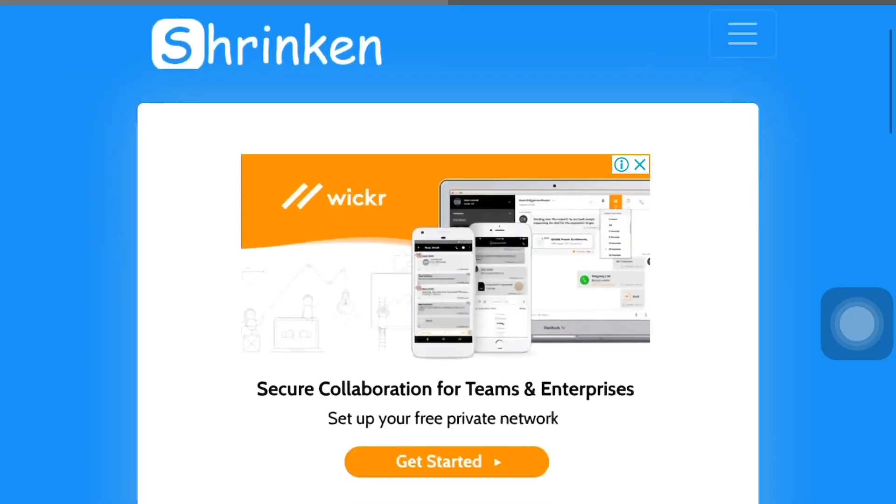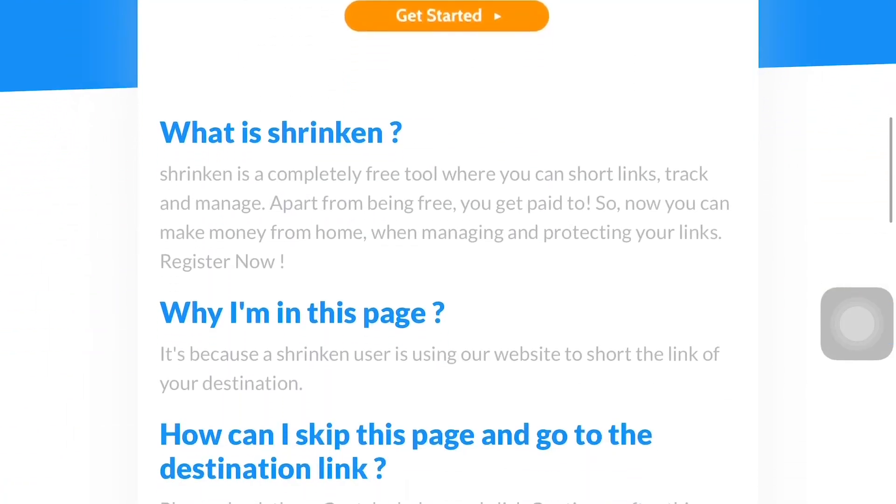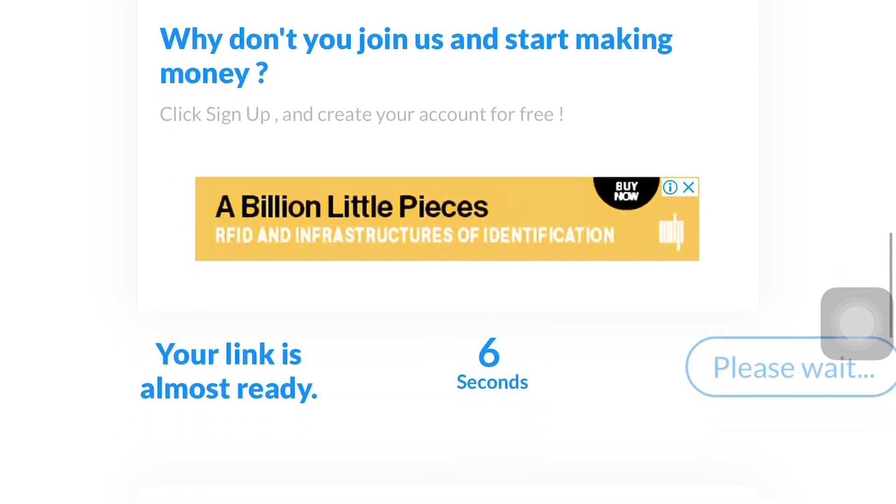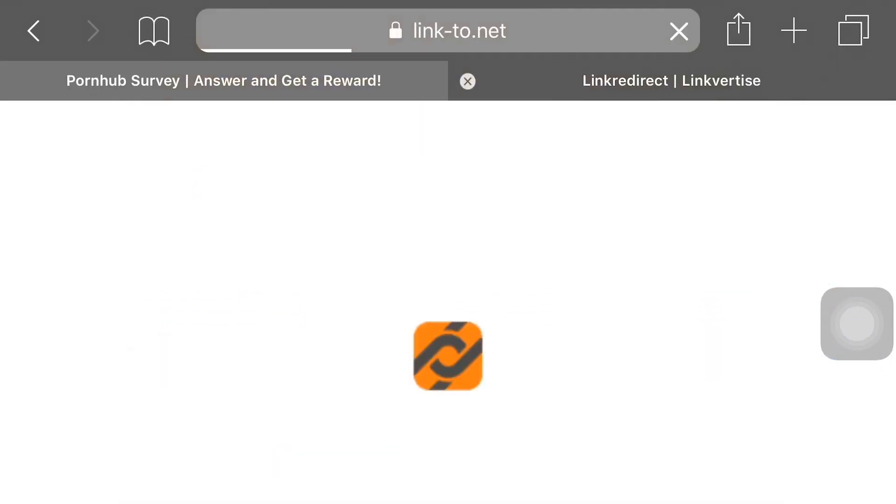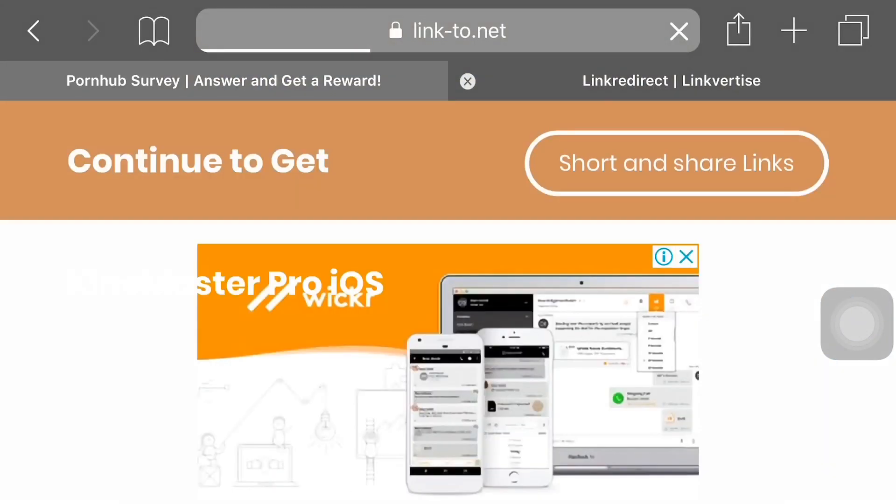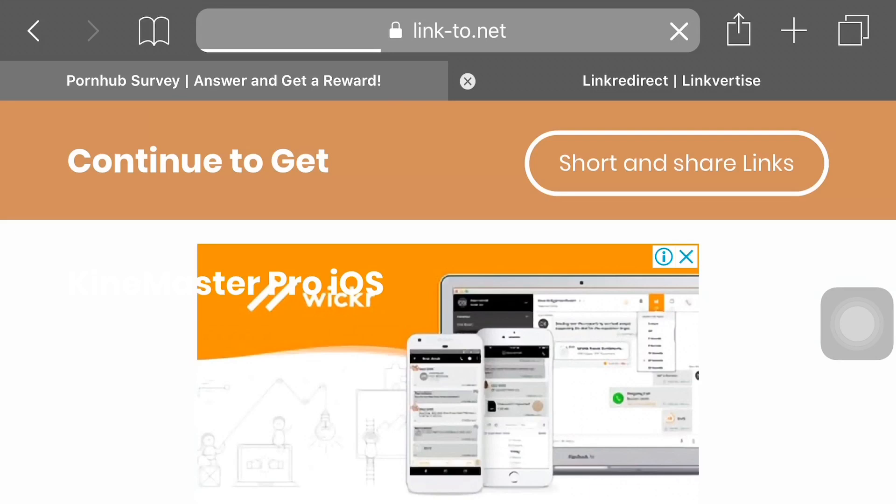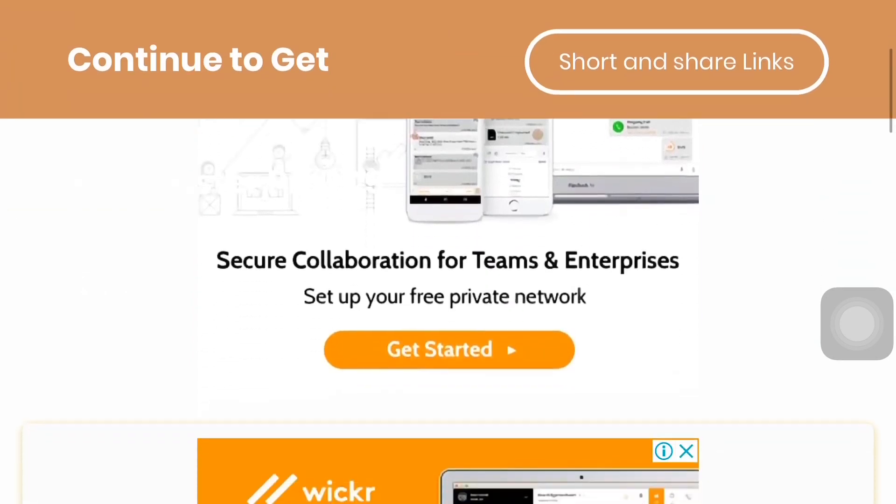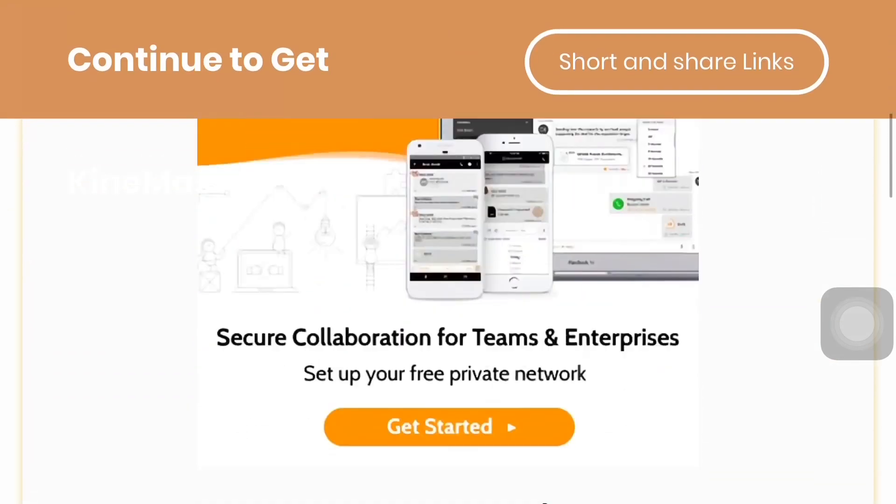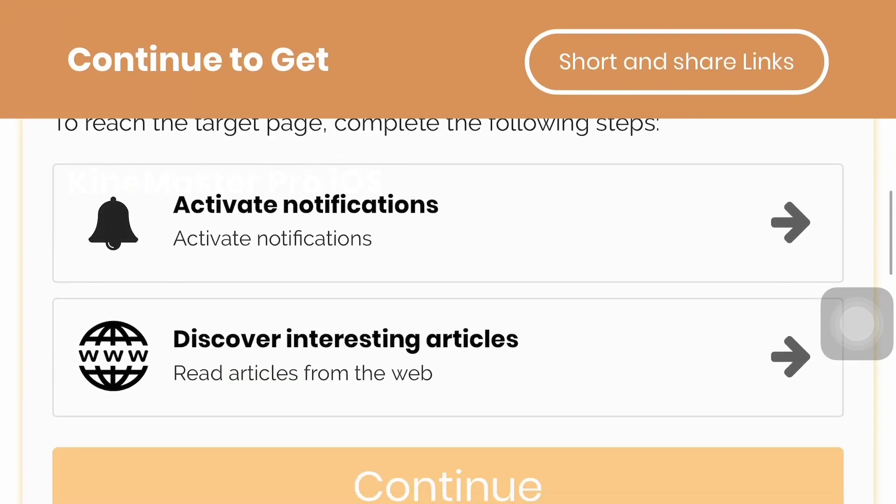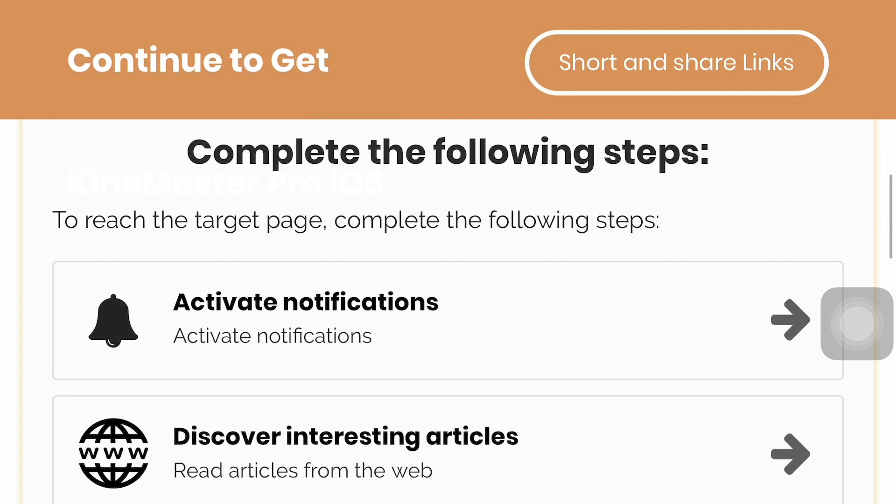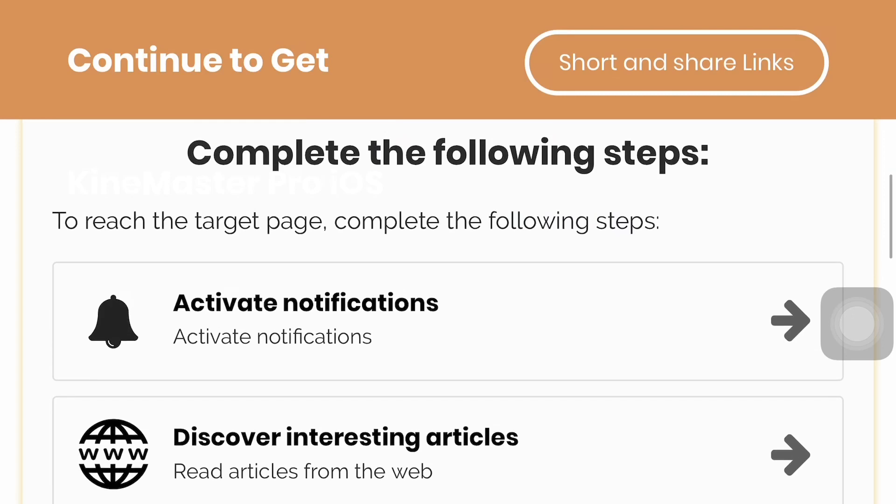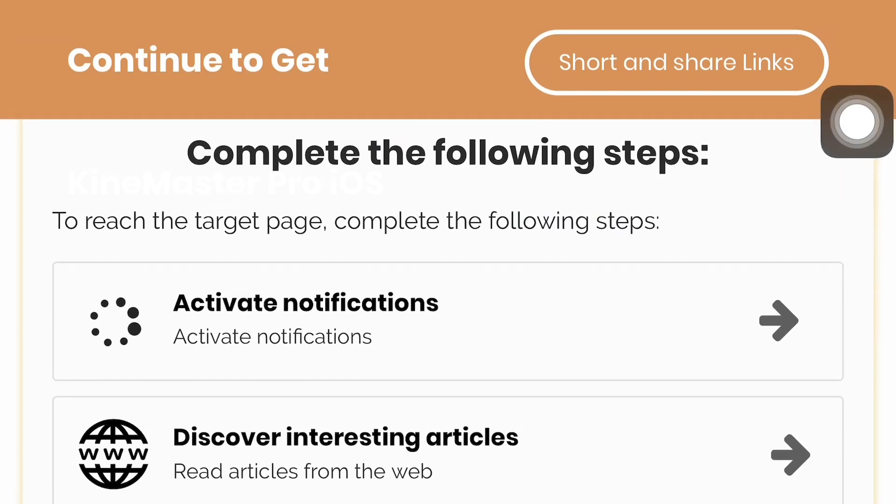Please wait six seconds for opening this link. Let's check this link and confirm you are not a robot. Activate notification, please select this. I am activating notifications. Check discovering interesting articles.